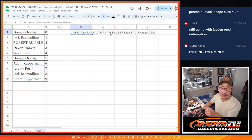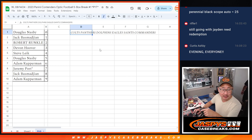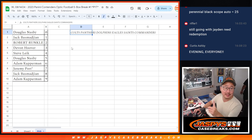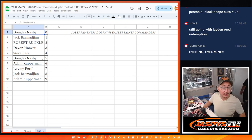Colts, Panthers, Dolphins, Eagles, Saints, Commanders. So we're going to bundle those up as one lot and send them to one person in this break.